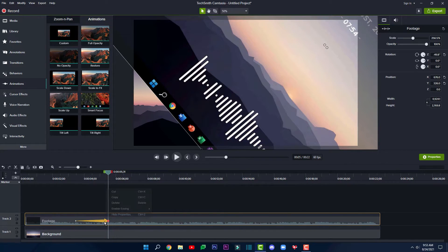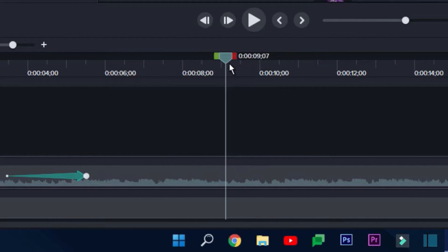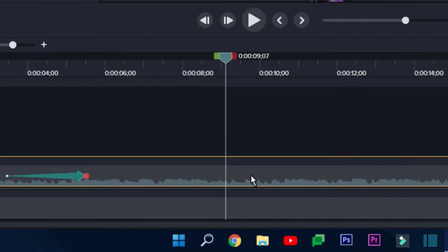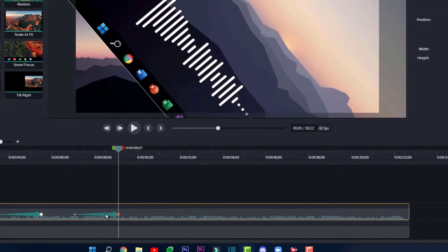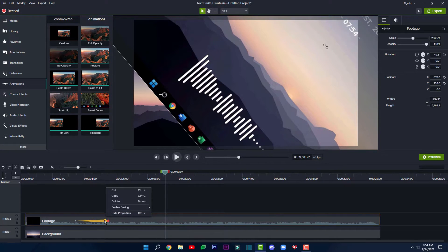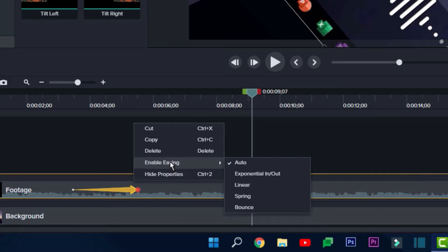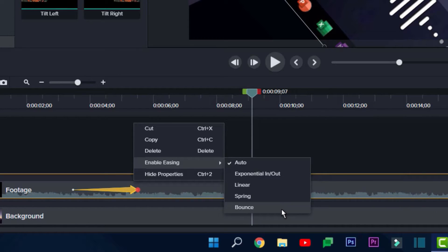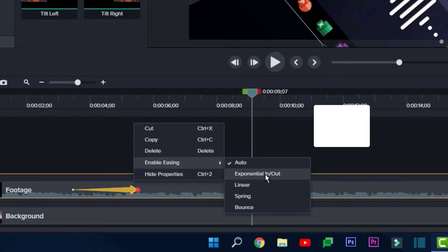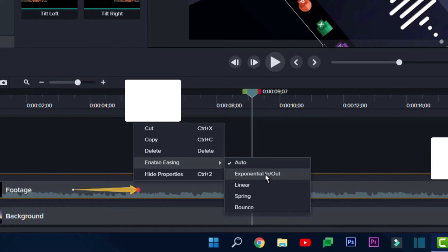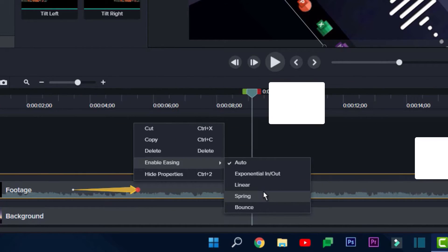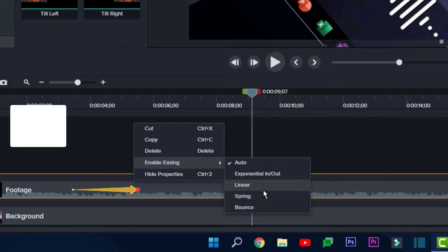You can copy an animation by right-clicking on the keyframe and clicking copy. Move the playhead where you want to paste it, select the media on the track, then right-click and click paste. If you right-click on the keyframe, there is an option for the animation's easing. We've got auto, which is exponential easing; linear, or no easing; spring; and bounce. Exponential easing moves the object at a variable speed, moving slower at the beginning and speeding into the finish. Bounce and spring add extra motion to the end of the animation for a more real-life feel. Linear moves at a constant speed throughout.